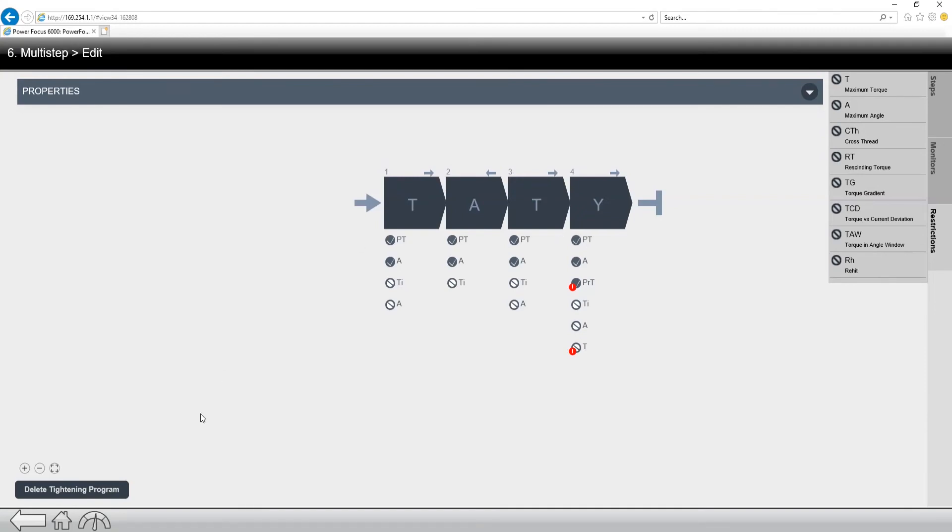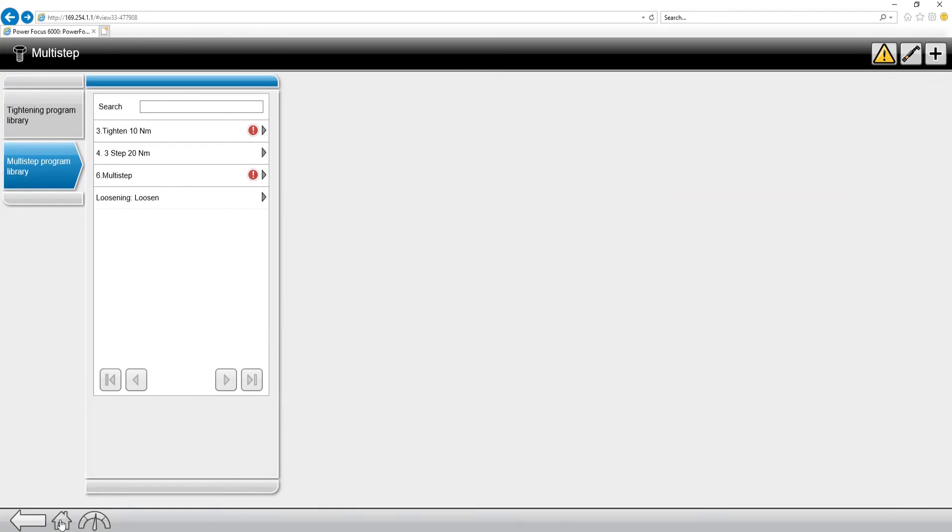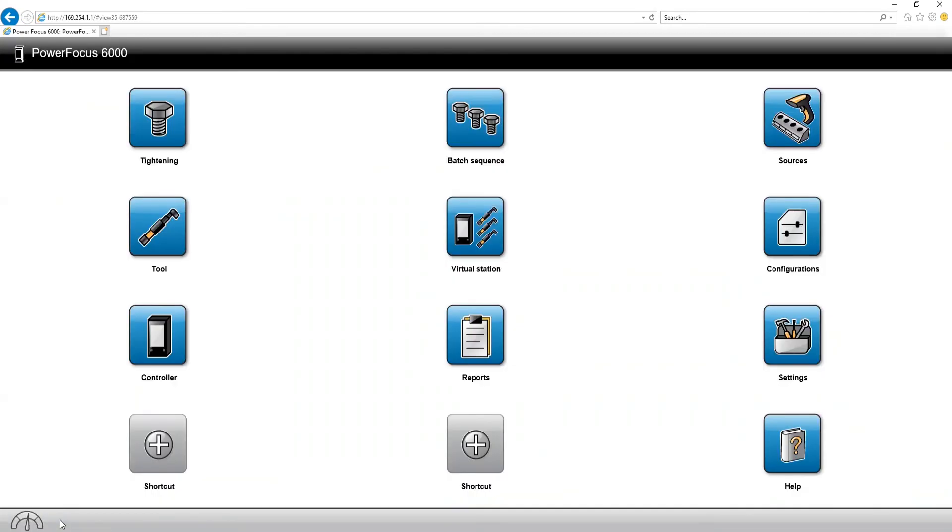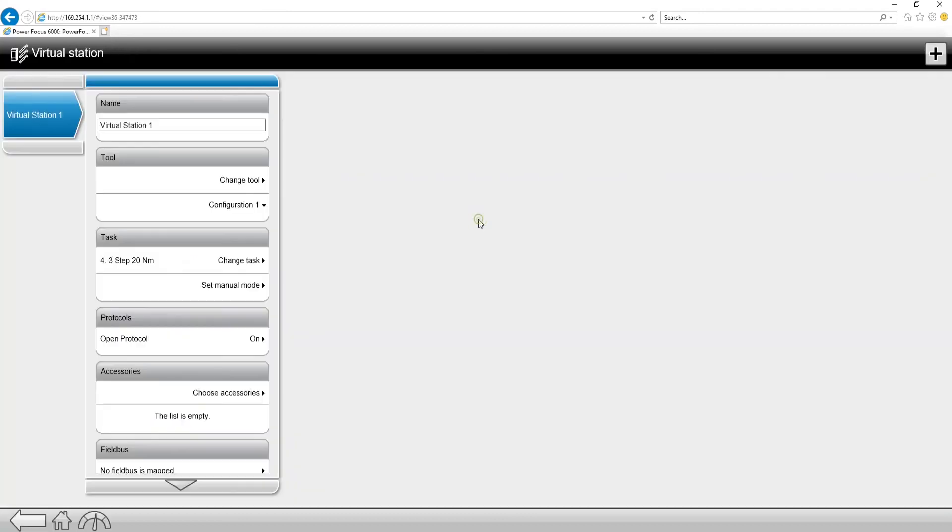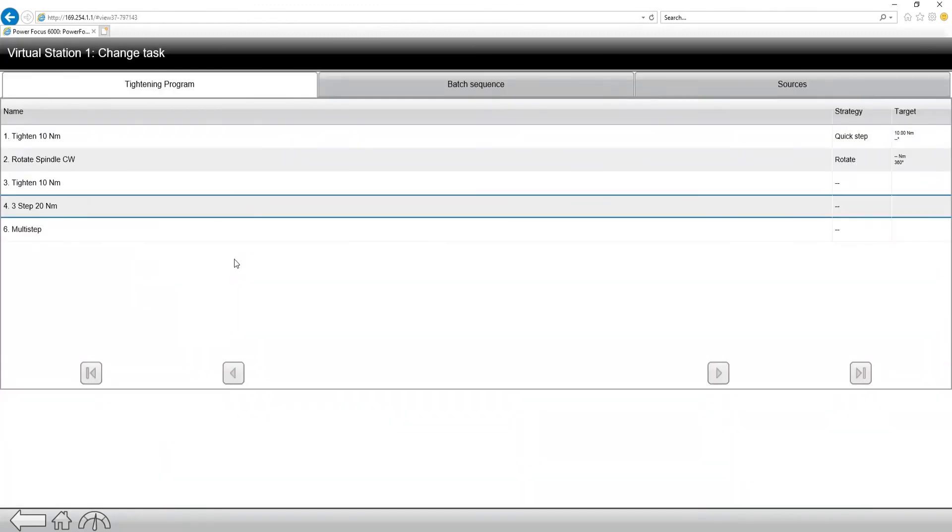So now we've created our multi-step fastening. How do we use it? If we back out of here, back out into the main screen, obviously we can use our source tightening. Source tightening is a separate video that we've done about selecting through field bus or selecting through open protocol or another IO device. So we could use a source selection or we can just go to the task and we can change the task to a tightening program and run our multi-step tightening.